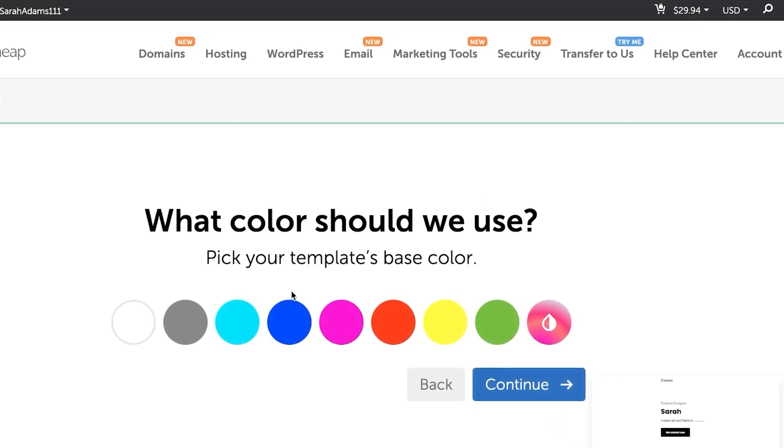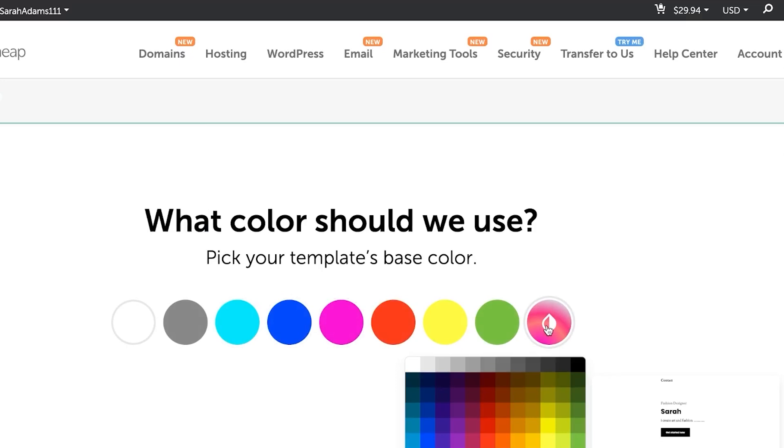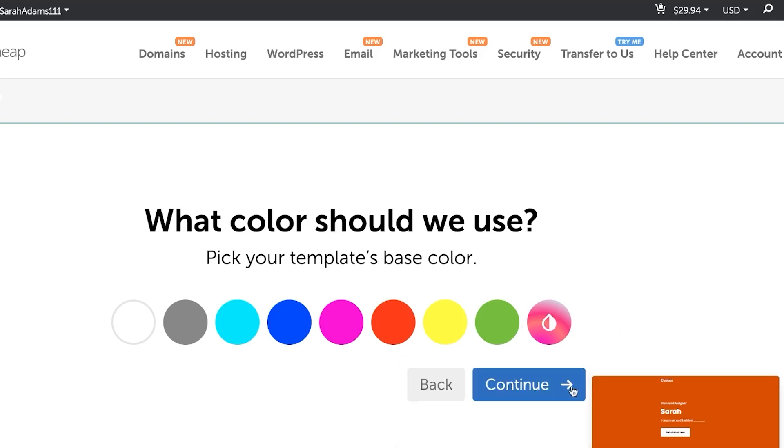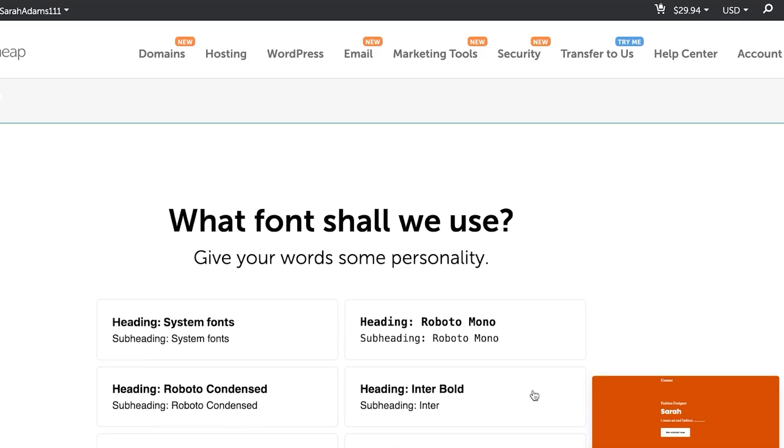We will select a color scheme for our website and I will be going for, you can see we have simple color palettes. I just want to go for this blue. Okay, this is perfect. I'm going to click on continue.